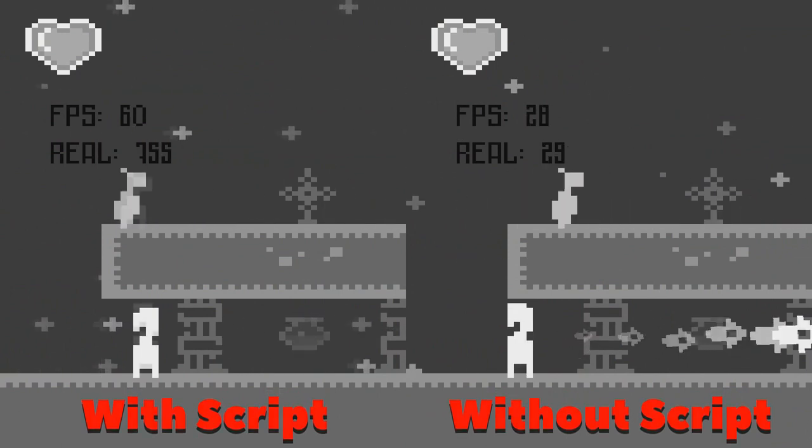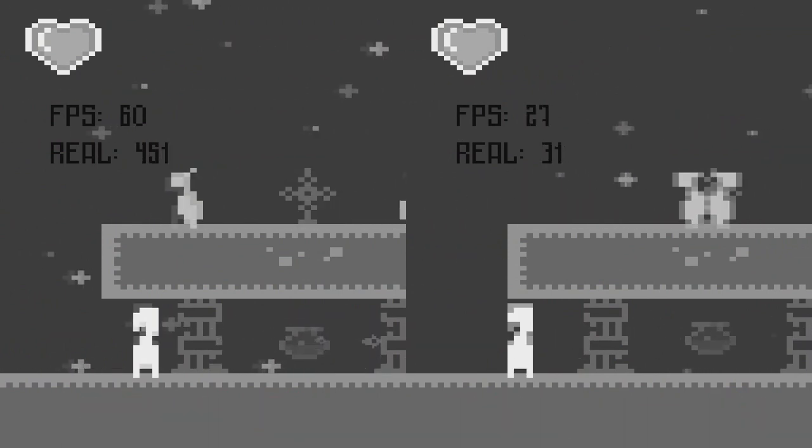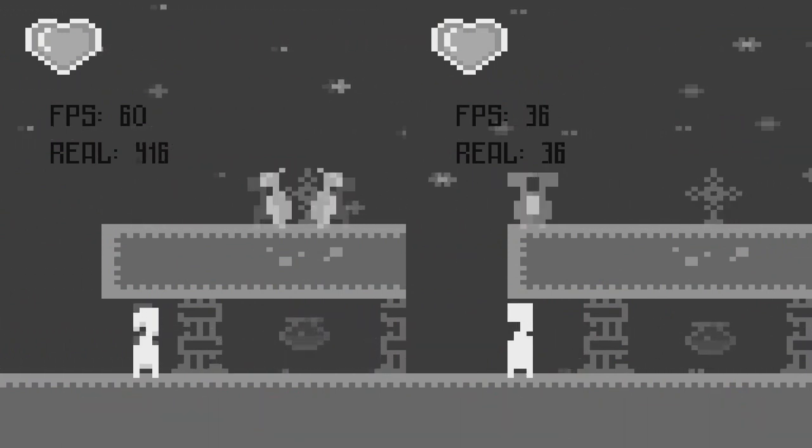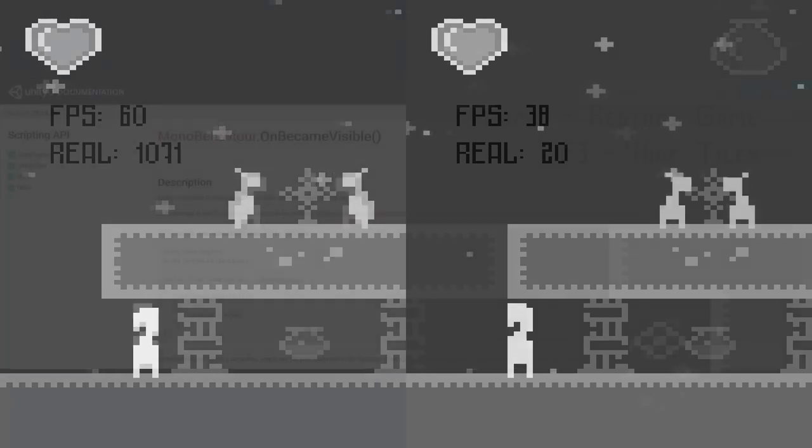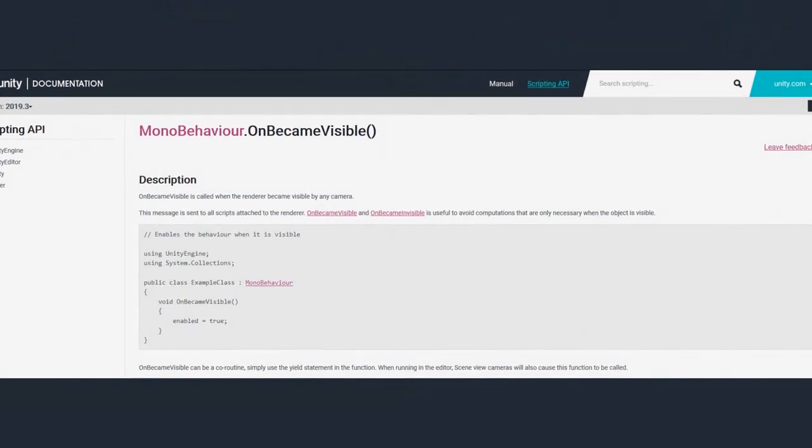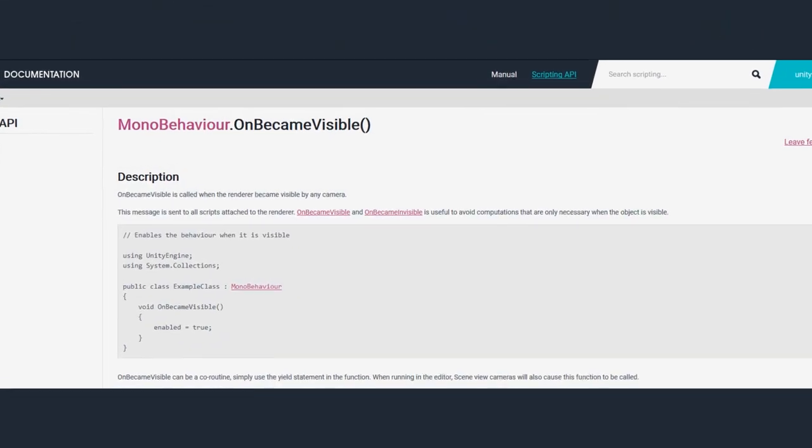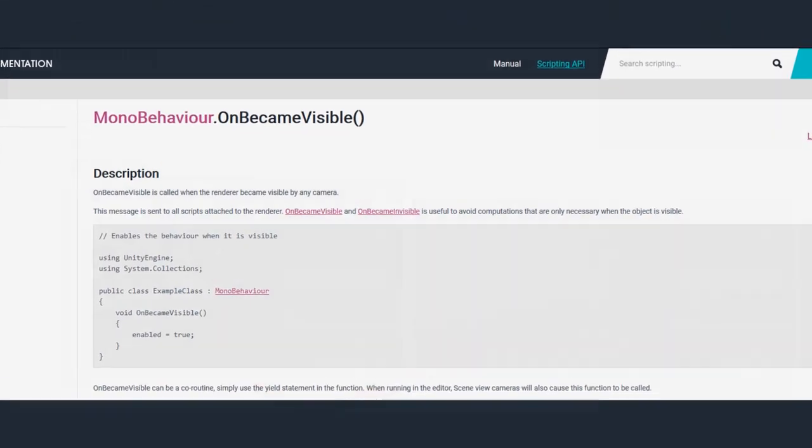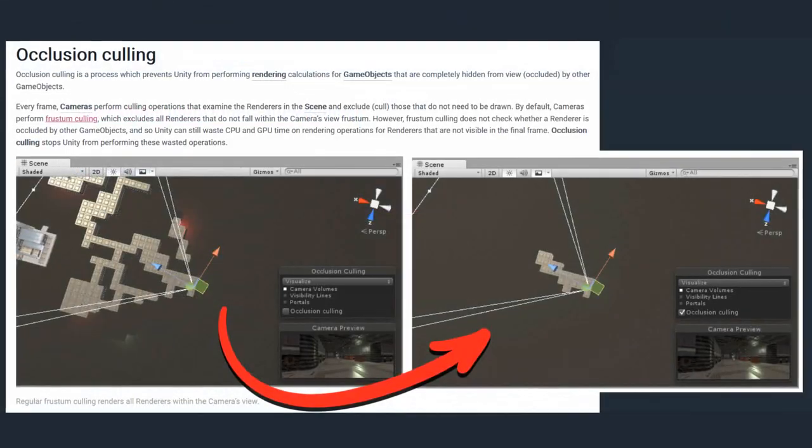If you are using Unity and want to achieve a similar effect, I suggest you read the documentation about on became visible event along with occlusion culling.